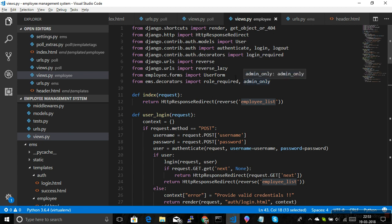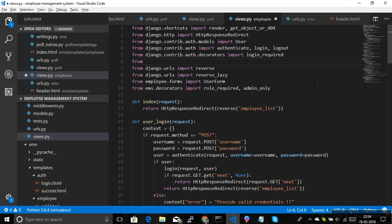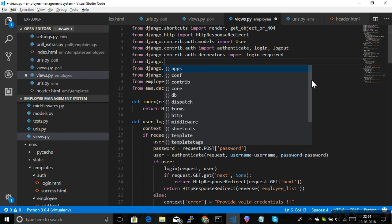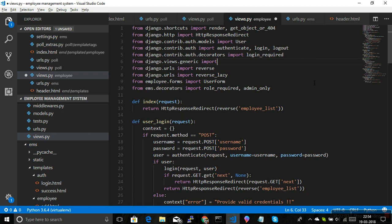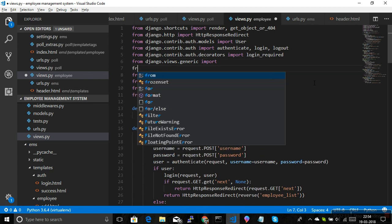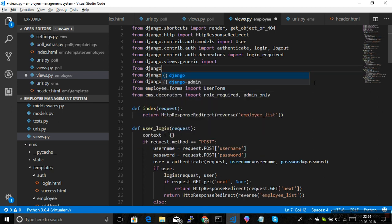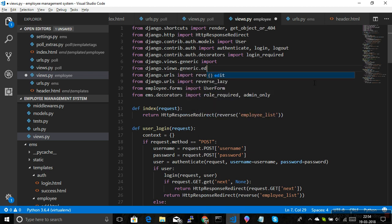Let's create the view first and then set the URL. We import from 'django.views.generic' — for getting data, views are available in 'django.views.generic', and for editing or update operations, those are available in 'django.views.generic.edit'. We need two views for our profile: one for getting the details of the logged-in user, and one to update their profile.